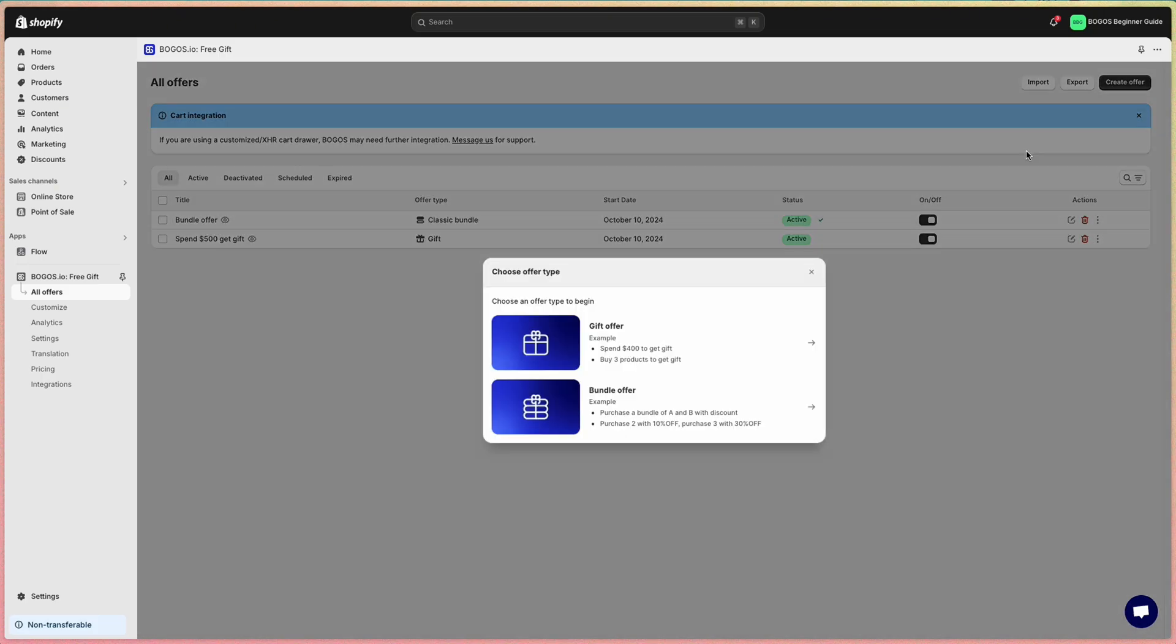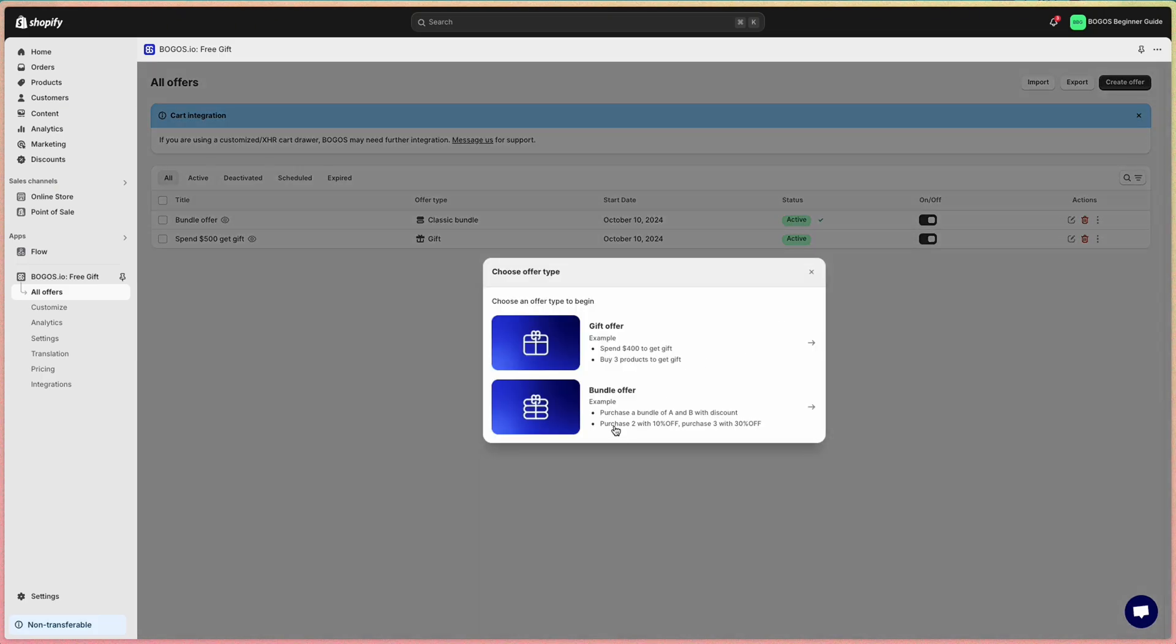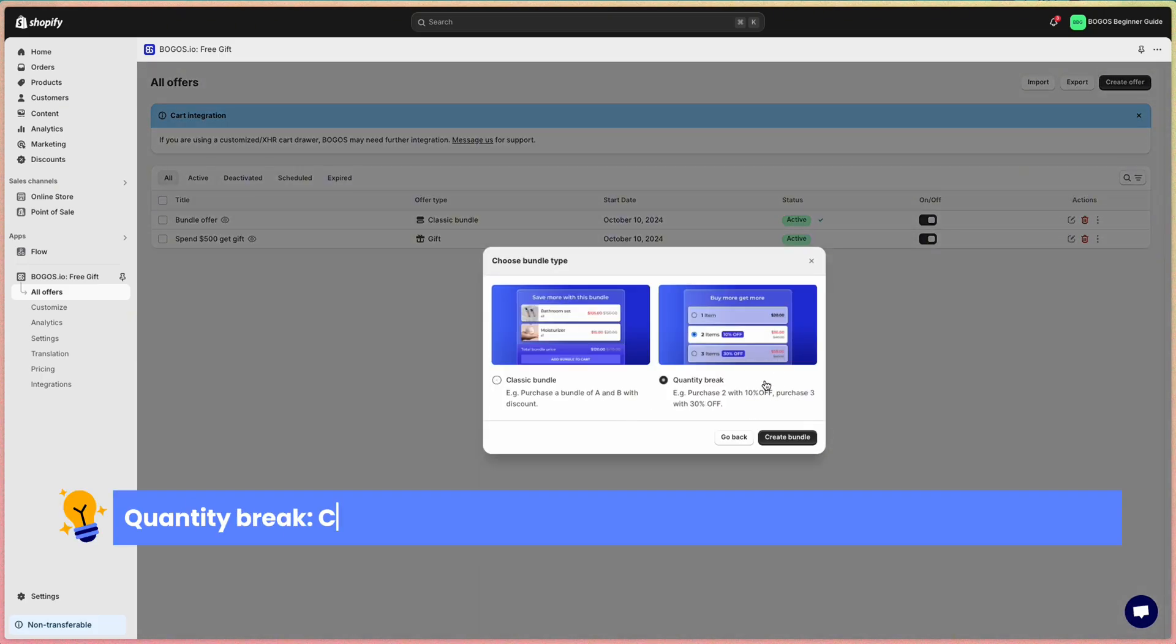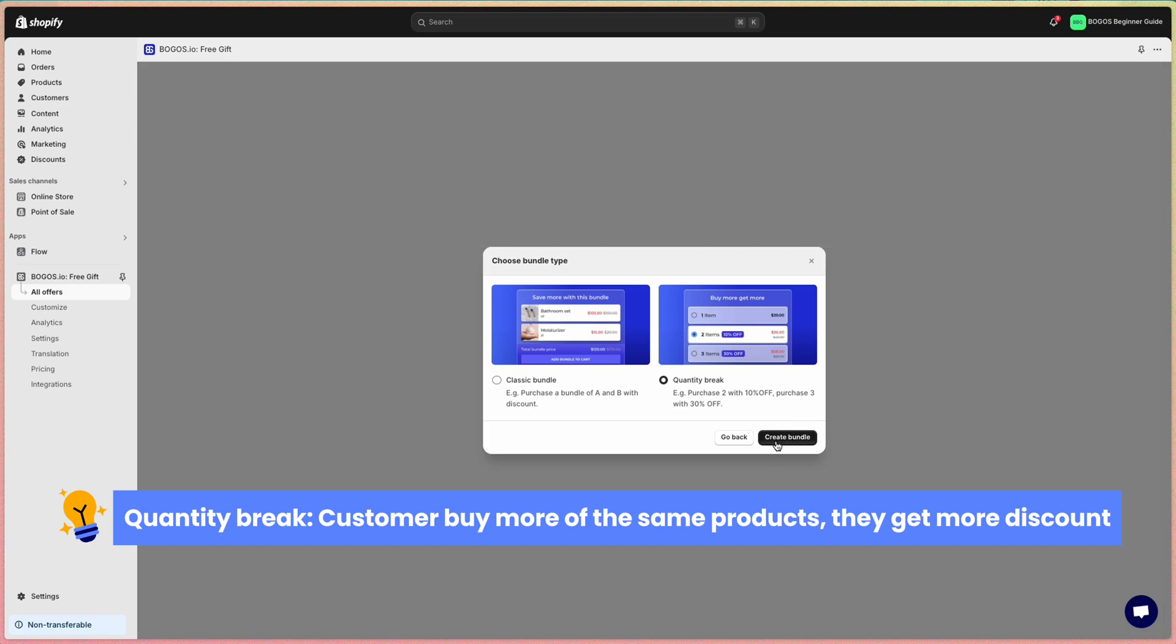Next, we have the quantity break. The concept of quantity break is very simple: if customers buy more of the same products, they can get more discount.